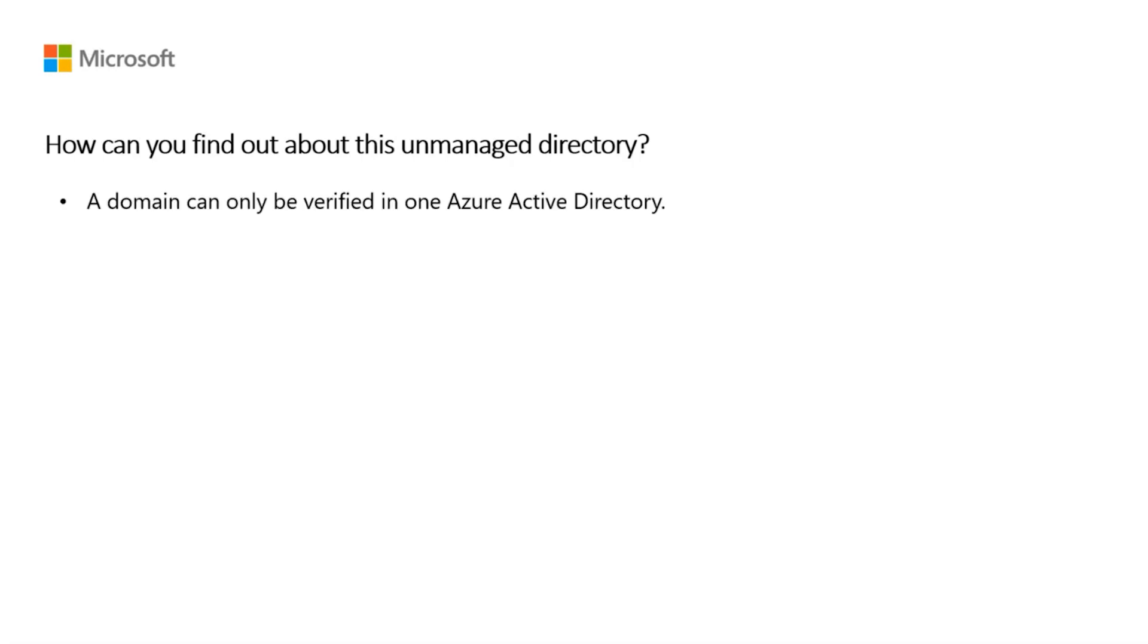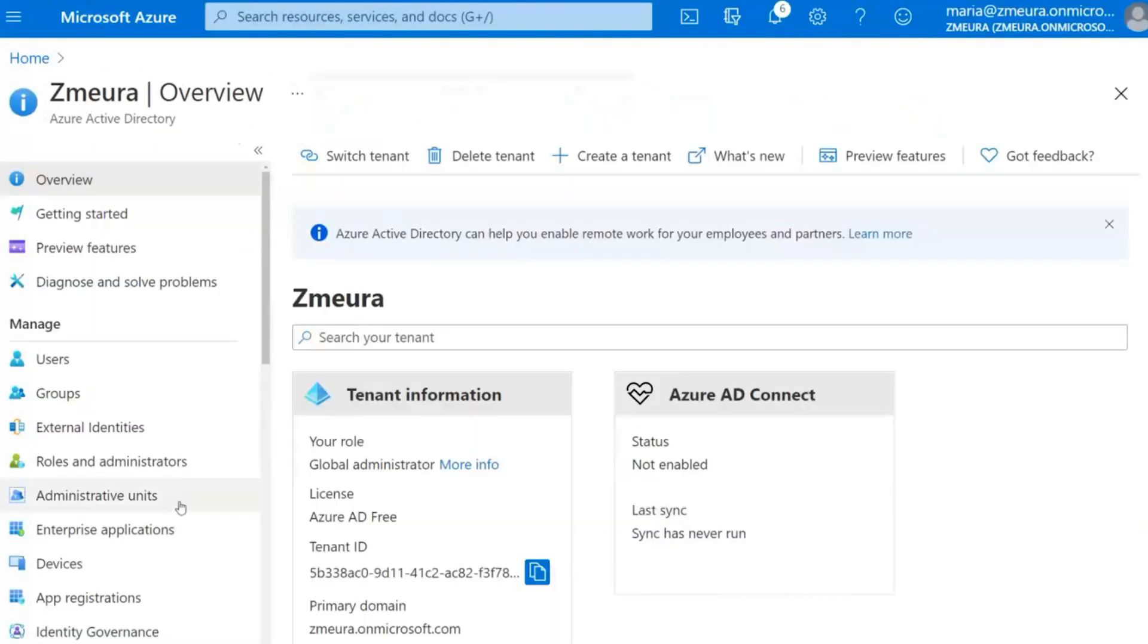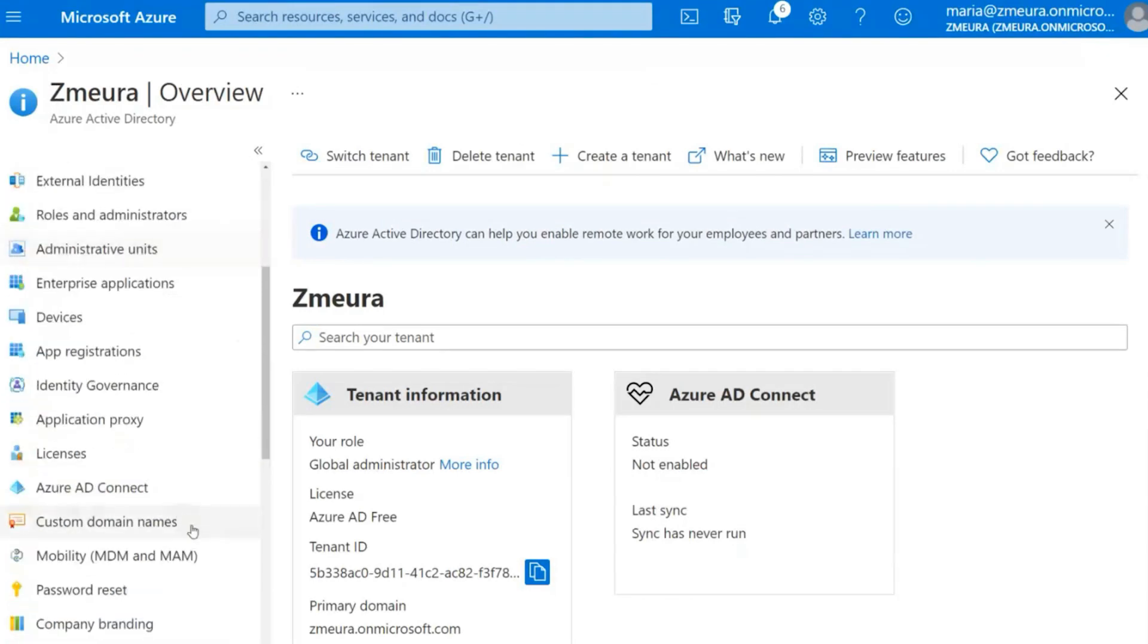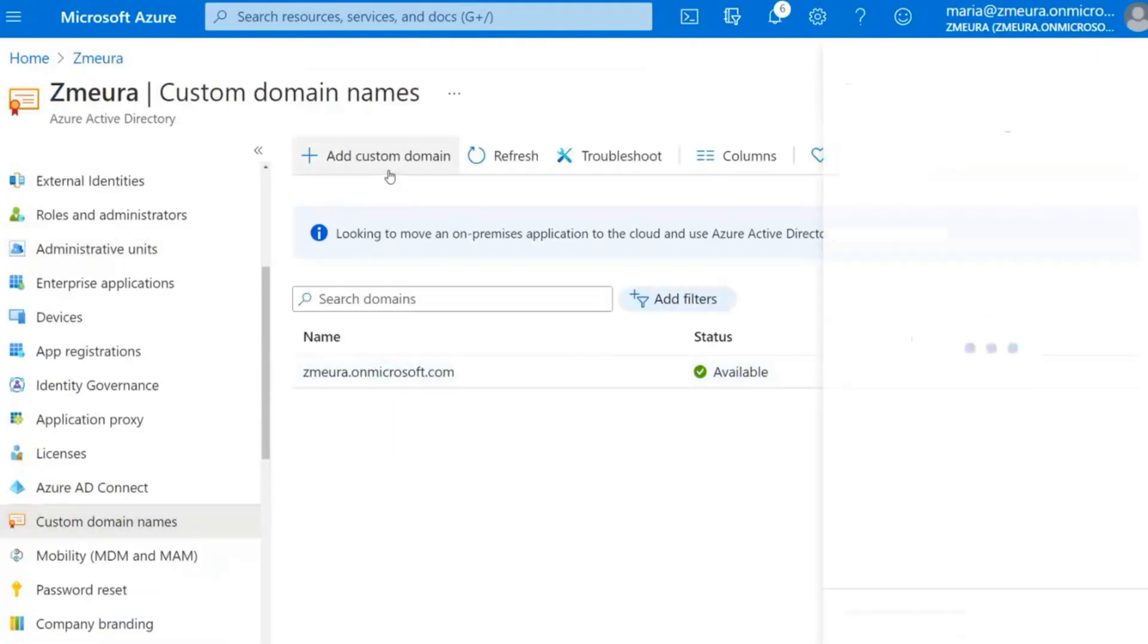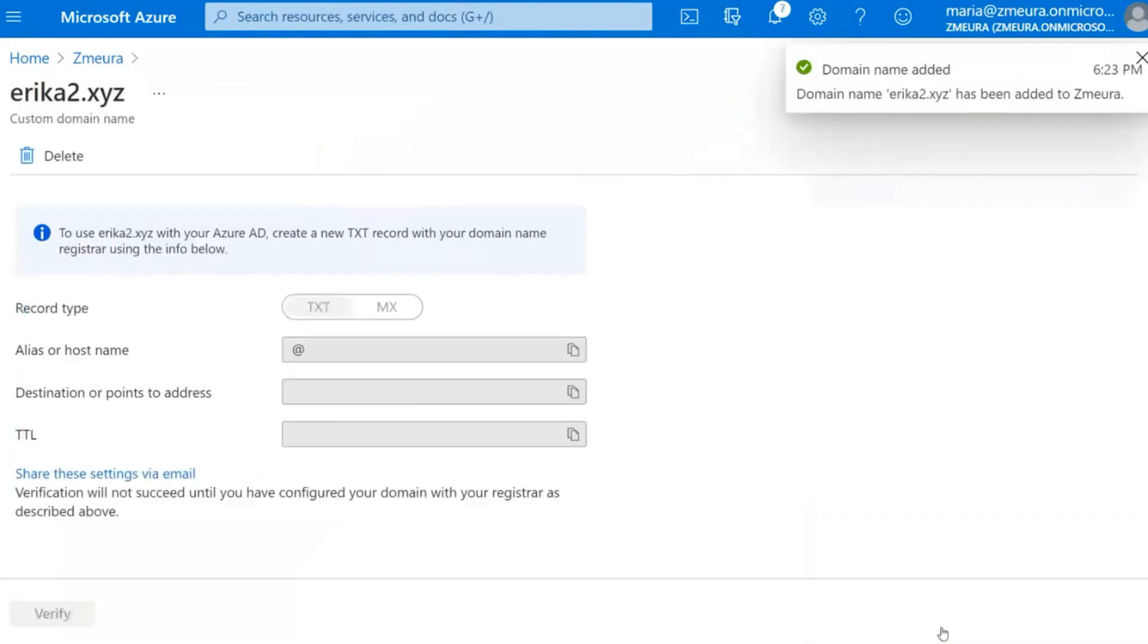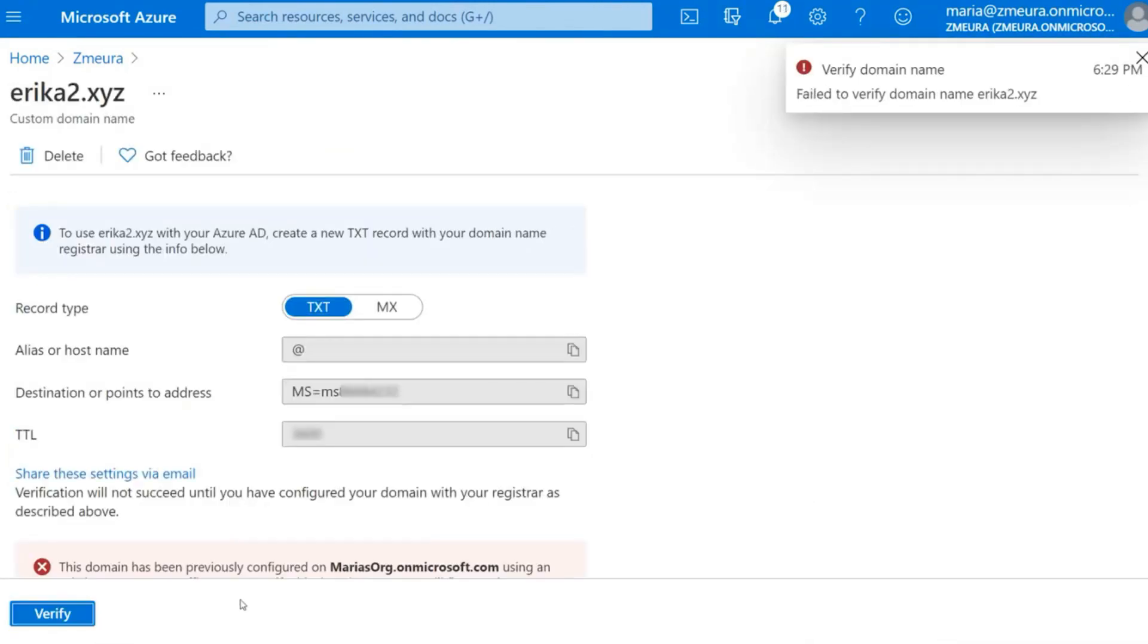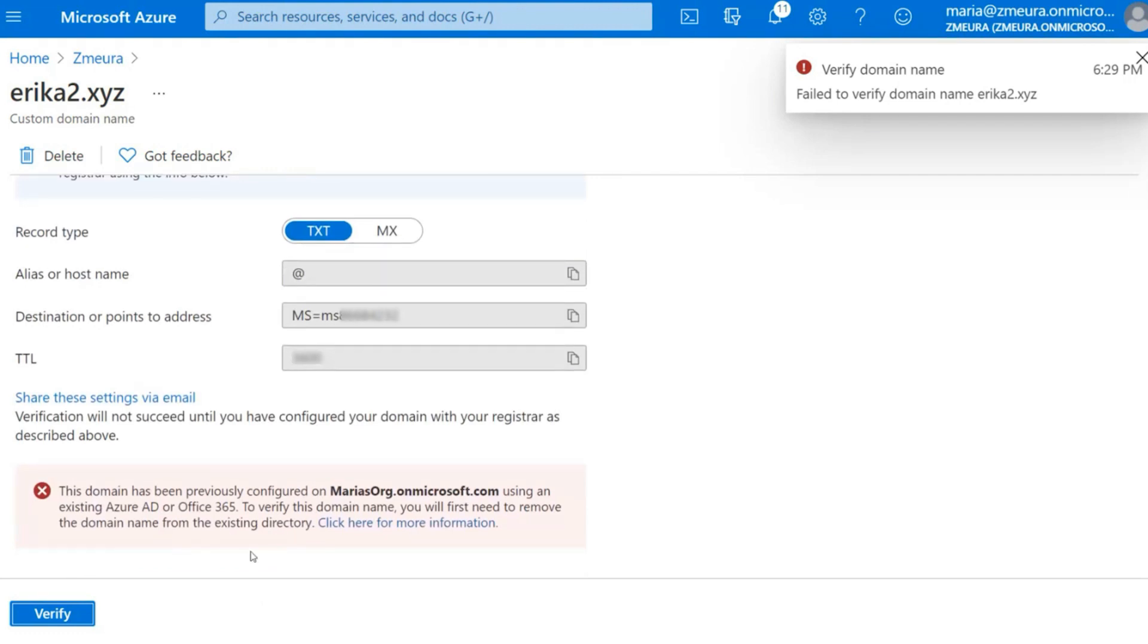A domain can only be verified in one Azure Active Directory. This means that when you go to verify your custom domain in your company's tenant, if someone has already signed up using that domain name, you will get an error message according to which the domain already exists in another directory. For this reason, you may want to take over the unmanaged tenant with that domain.